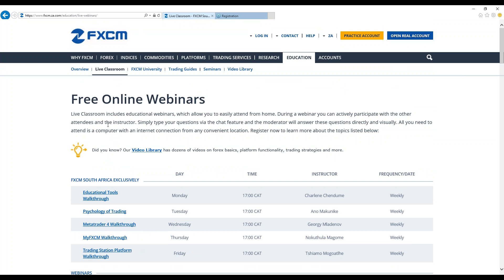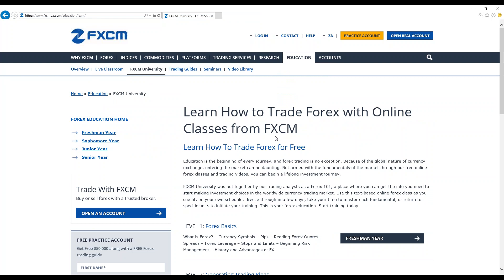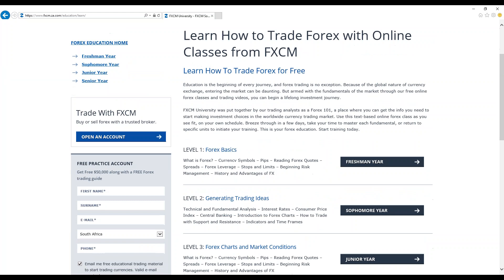We move over to FXCM University. This was put together by our trading analysts as a place where you can get information you need to start making investment choices in the worldwide currency trading market. With FXCM University, we go over a litany of the factors that impact price movements in the forex markets. The content has been organized by level of difficulty starting with the level 1 and ending with the level 4.